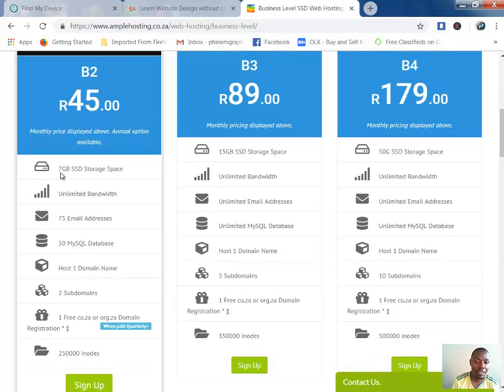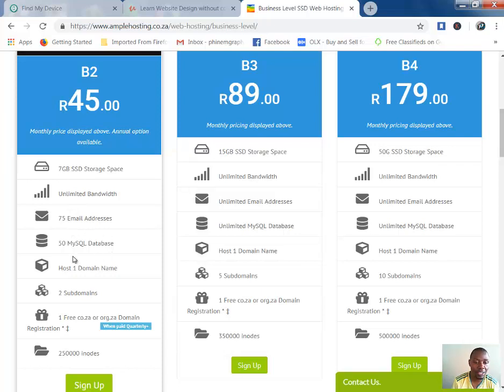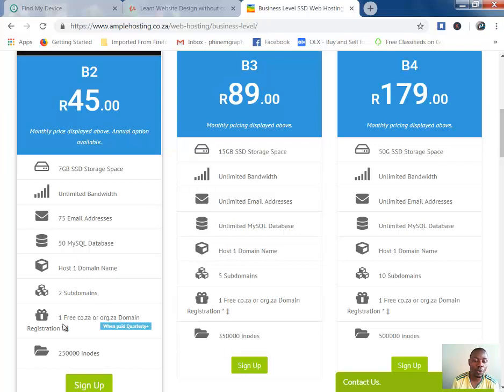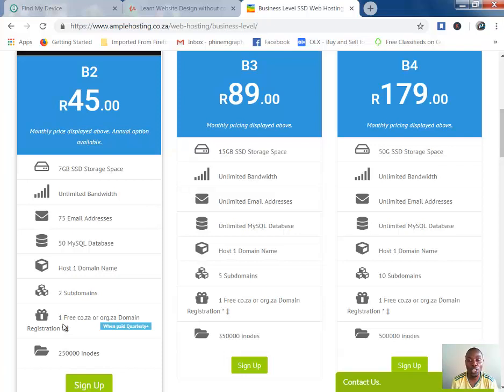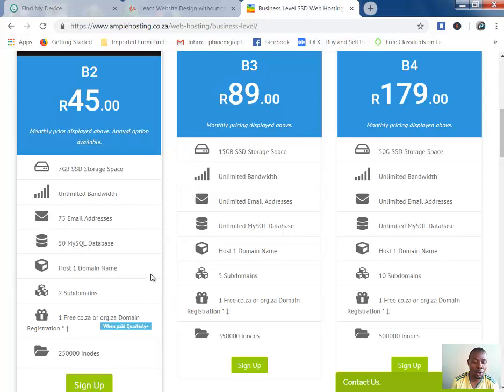It gives you 7 gigs storage space, unlimited bandwidth, 75 email addresses, 50 databases, one domain name, two subdomains, and one free .co.za or .org.za domain when you're paying quarterly, half-yearly, or yearly. Seven gigs is a lot for a website depending on what you're hosting.